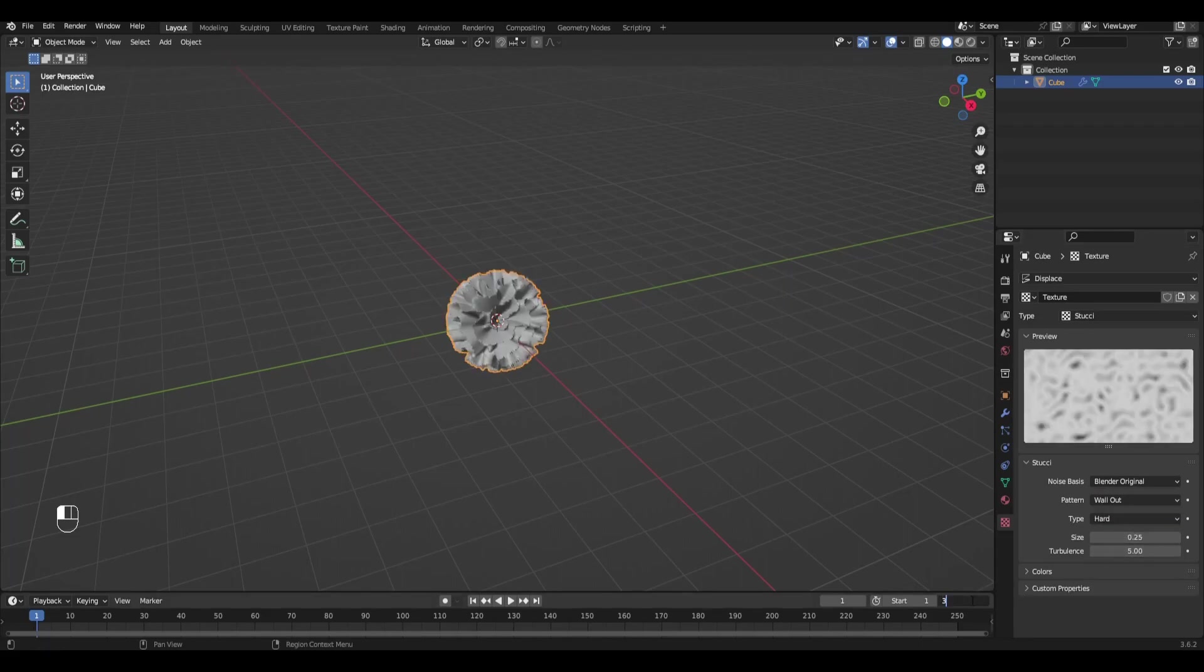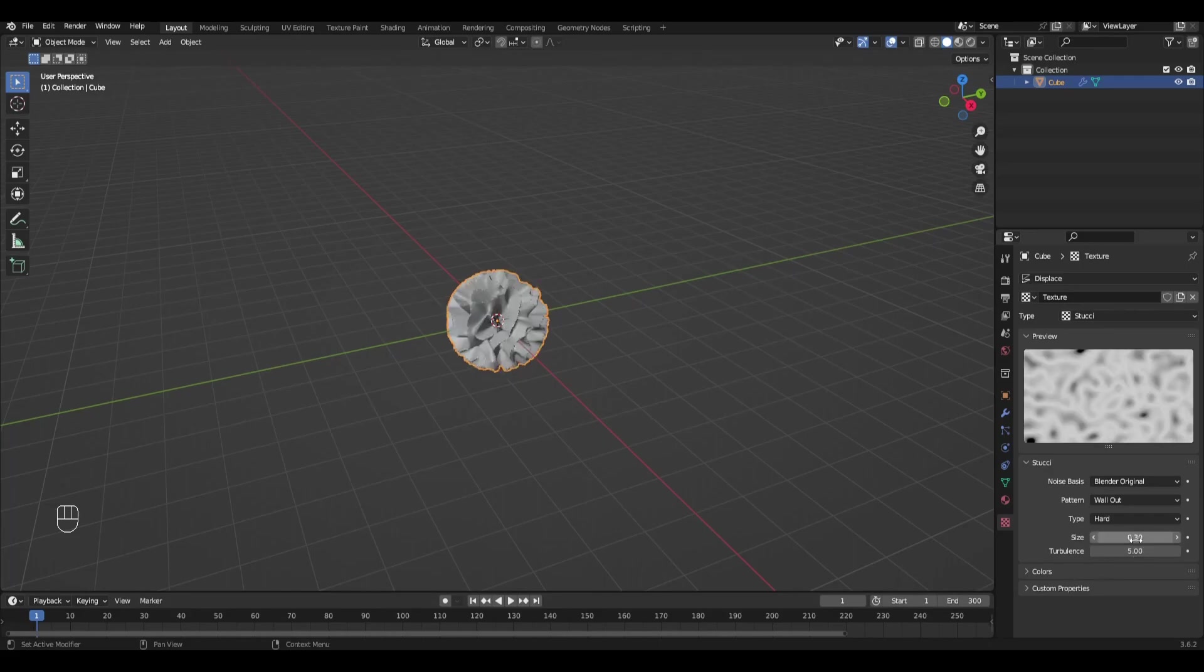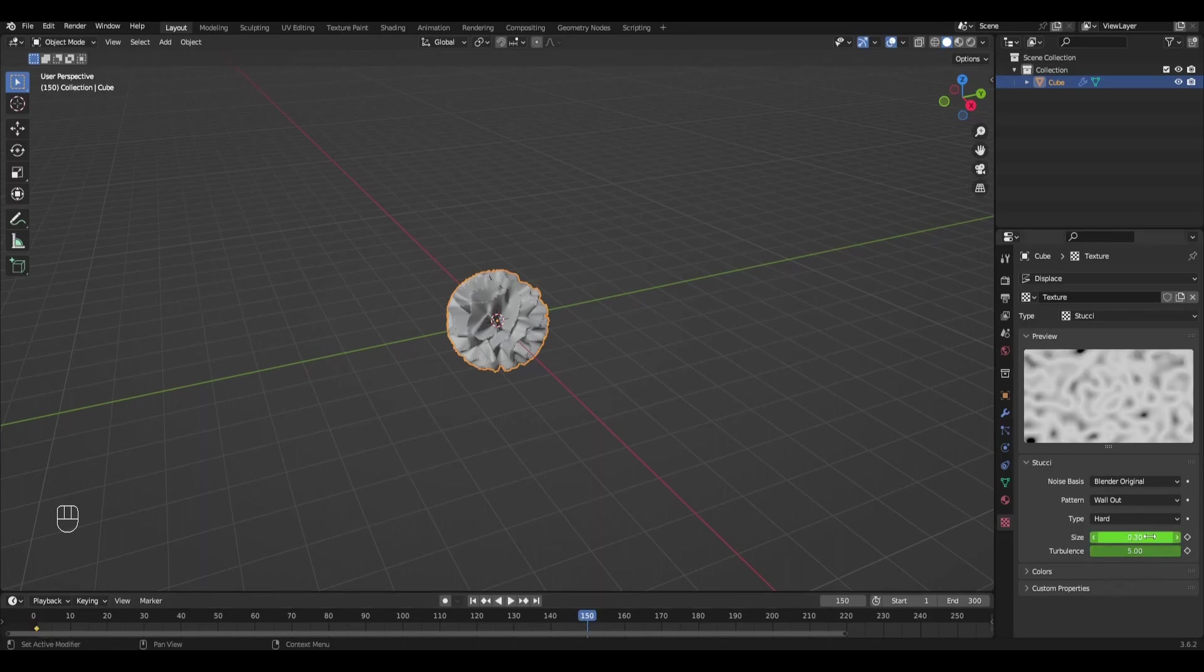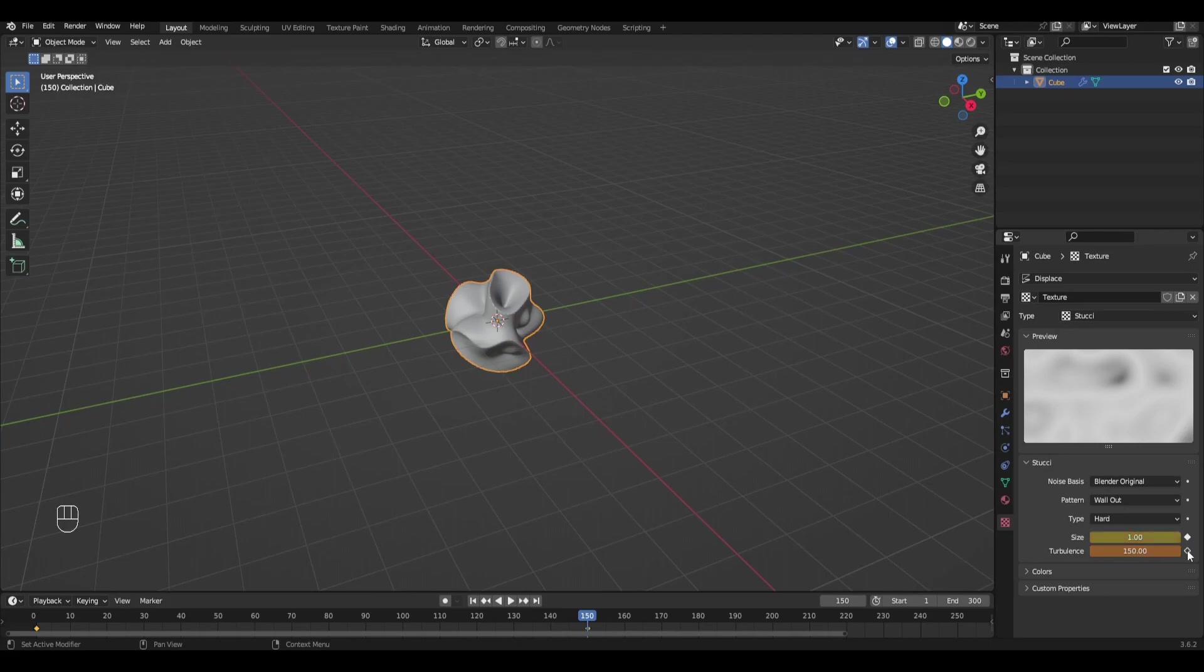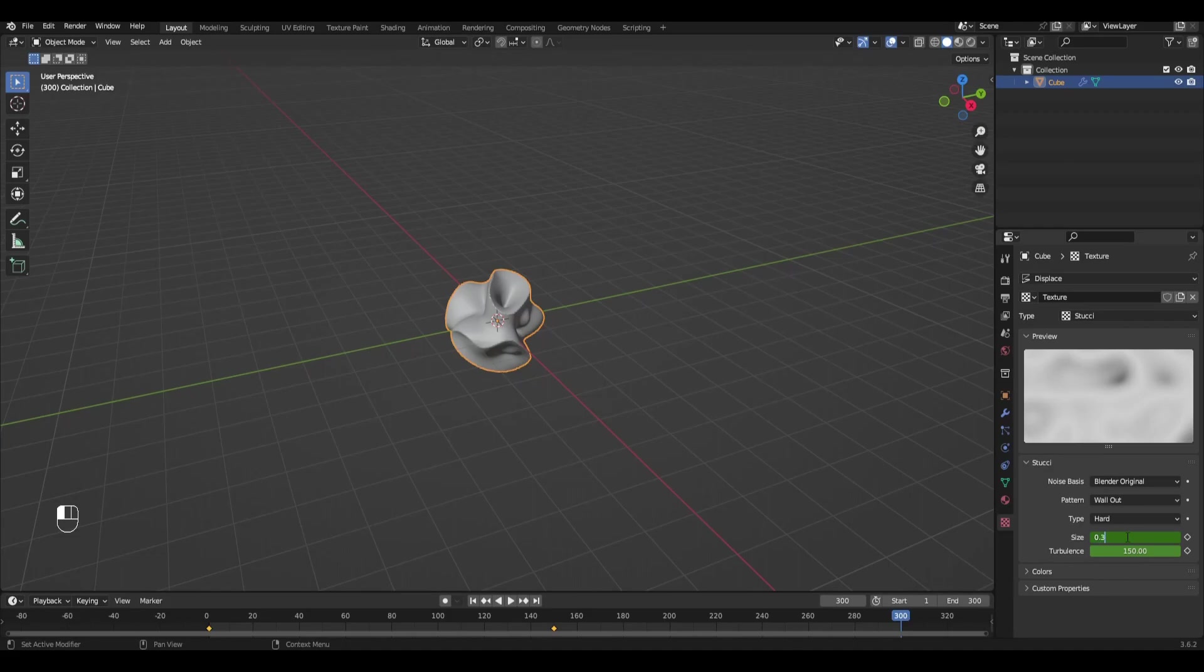The end of the animation is 300. Increase the size parameter to 0.3 and add keyframes. Go to frame 150 and change size to 1, increase turbulence to 150 and add keyframes. Go to the last frame and set the same settings as in the first frame.